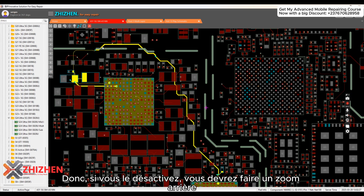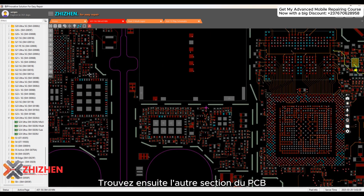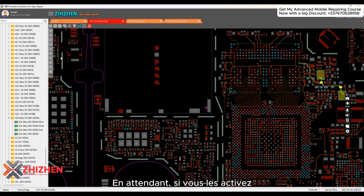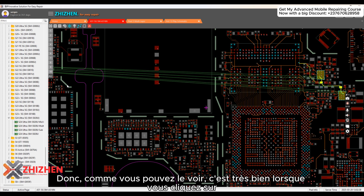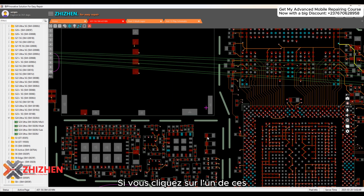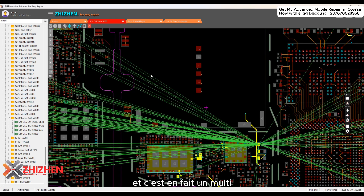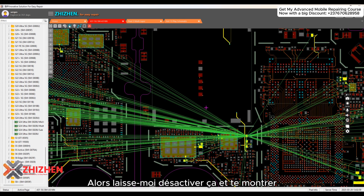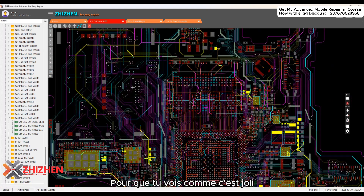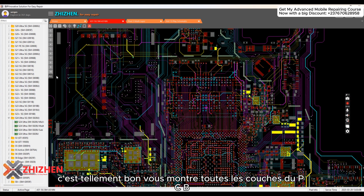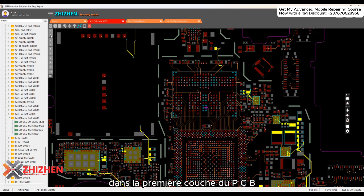You can disable those straight lines from the settings. If you disable them, you'll have to zoom out and find the other section of the PCB to see where things are connected. But if you enable them, you just see those straight lines immediately — very smooth. When you click on any point, it shows you all the lines that particular point is connected to. This is a multi-layer bin-mapping.